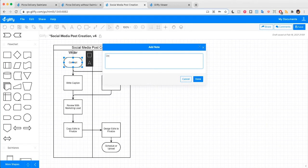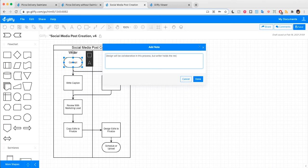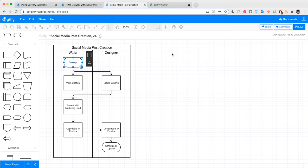So I can say, design will be collaborative in this process, but writer holds the responsibility. Done.